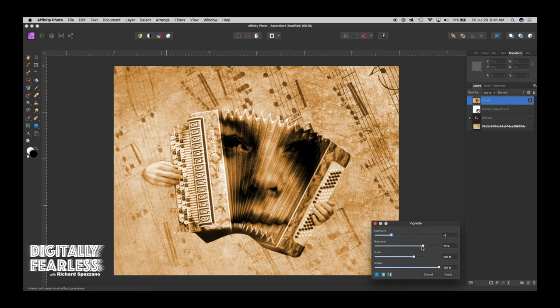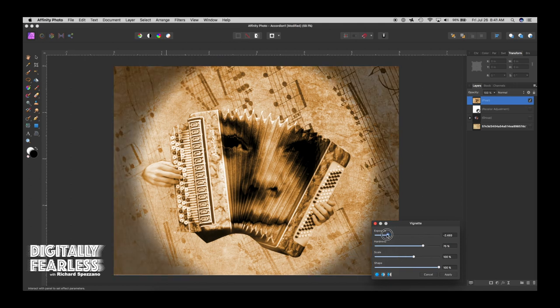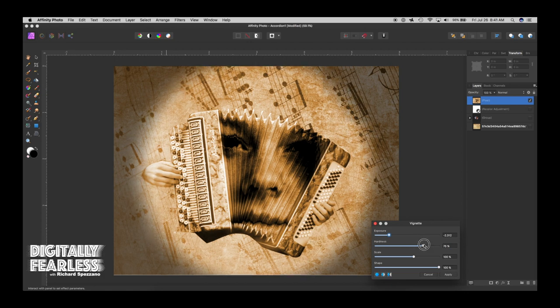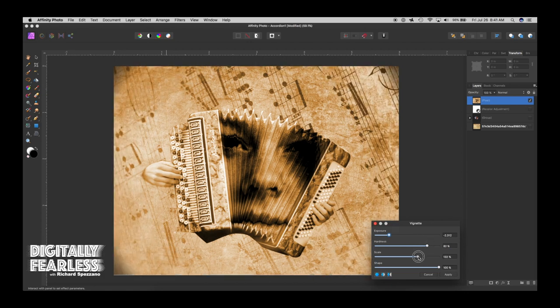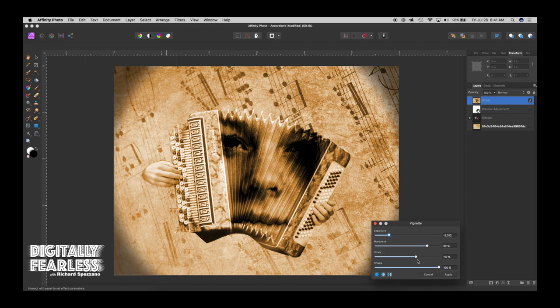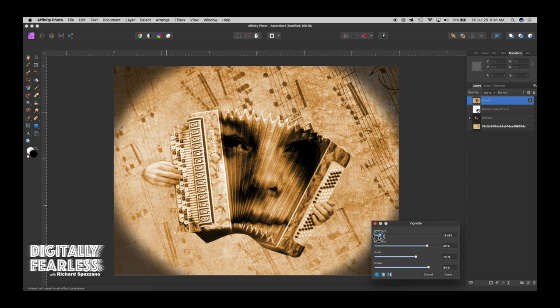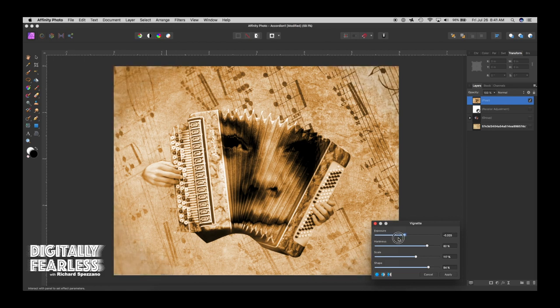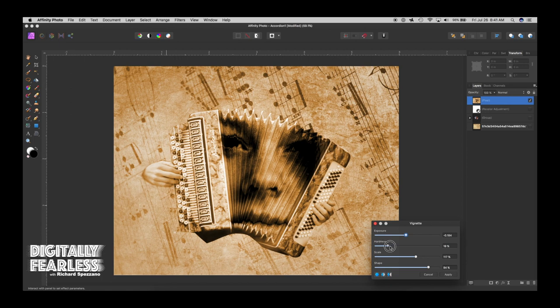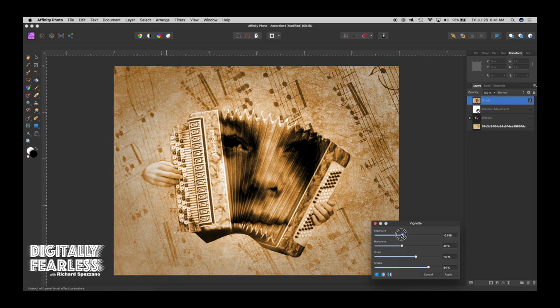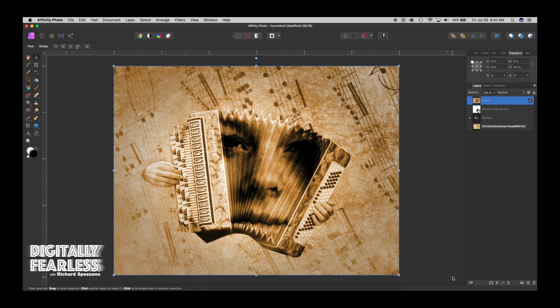And in vignette, let's bring down the exposure. Let's see what we're going to be. Scale it up. Shape a little bit, like on a narrow side. And I'm trying to get a nice balance so it doesn't look overly done. But I want to make sure the feature is in the middle and the outside is a little bit darker. And I think I'm good with that.